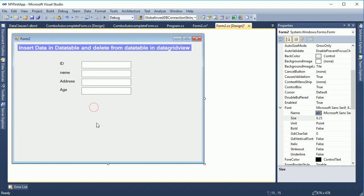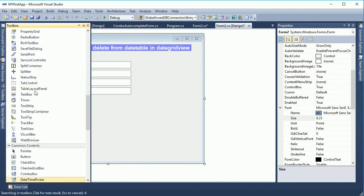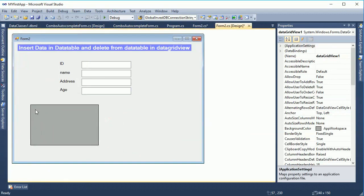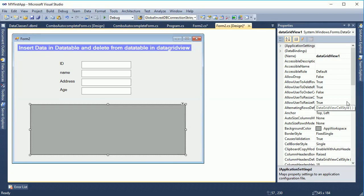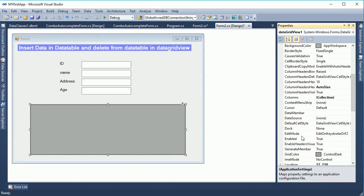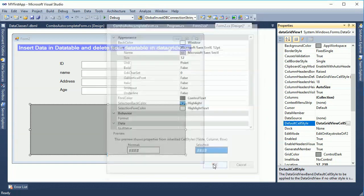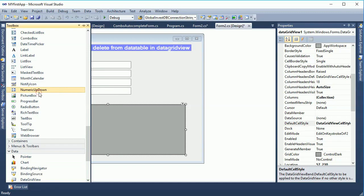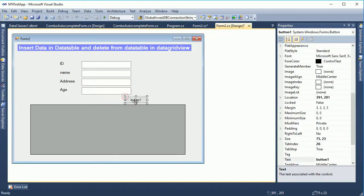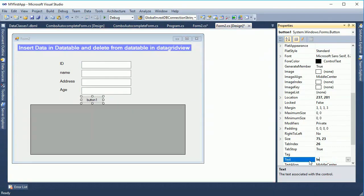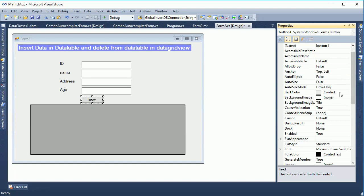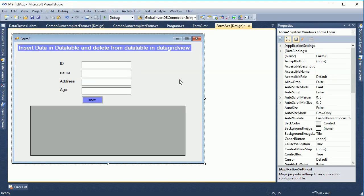Now take a button control from the toolbox — but first, take a DataGridView control. After inserting data into the DataTable, the data will display in the DataGridView. Change the DataGridView font from the default in the property window. Then take a button control and change the button text to 'Insert'. When you click the button, the data will insert into the DataTable and automatically display in the DataGridView. I also changed the back color of the button. Now double-click the form to open the form load event.